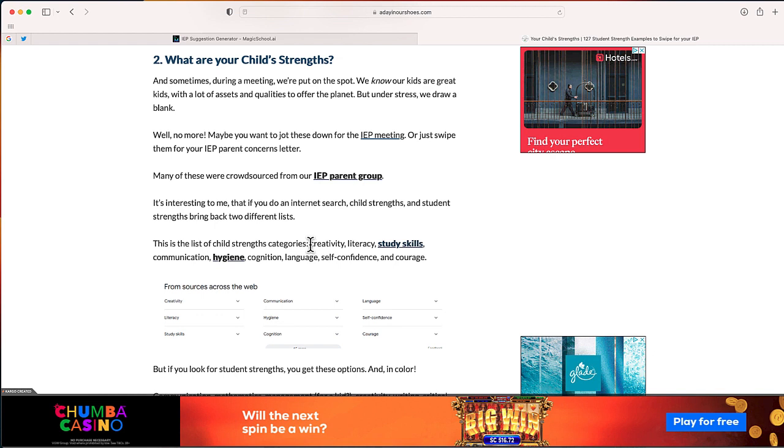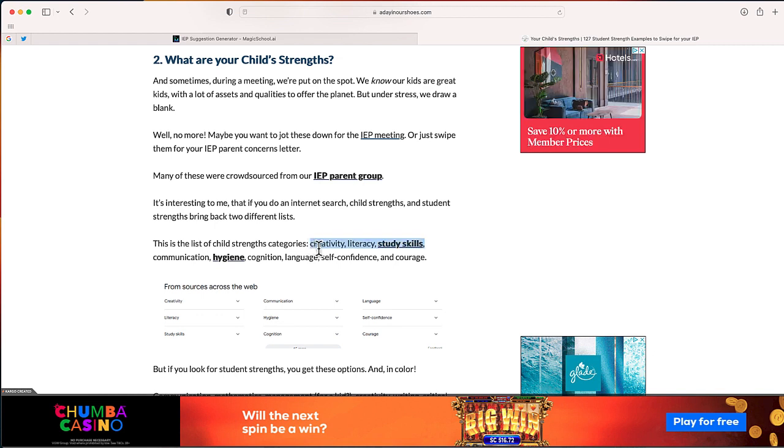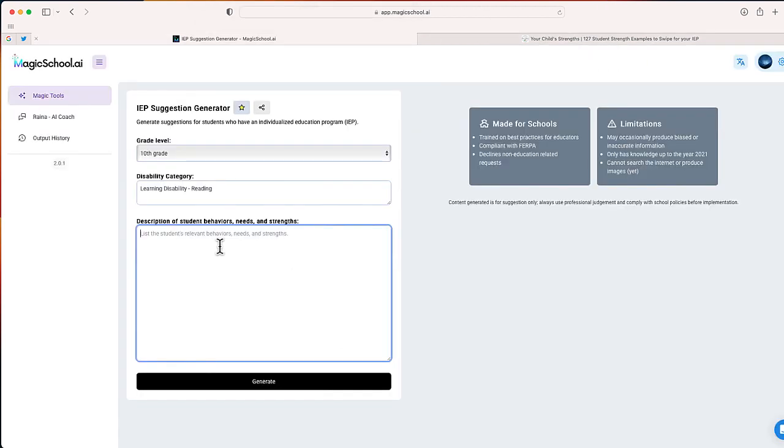Now the more information that you put in this description, the better the output is going to be. But I'll just leave this the way it is. And now I'm going to select generate.